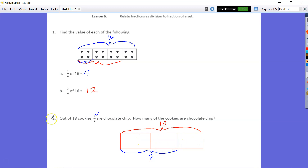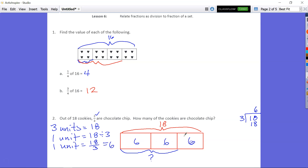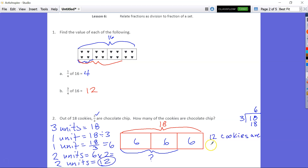If you want to use the standard algorithm, you can say 3 units equals 18, so 1 unit is going to be equal to 18 divided by 3. If you don't know 18 divided by 3, you can skip count by 3: 3, 6, 9, 12, 15, 18 — that's going to be 6. So 1 unit equals 6. If every unit is equal to 6, then 2 units equals 6 times 2. So 2 units equal 12 — 12 cookies are chocolate chip.